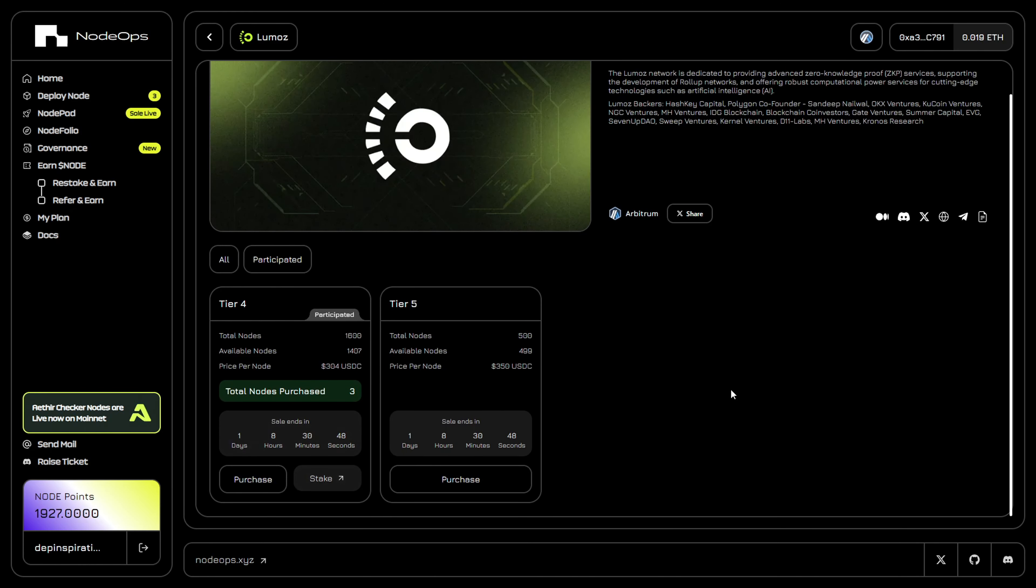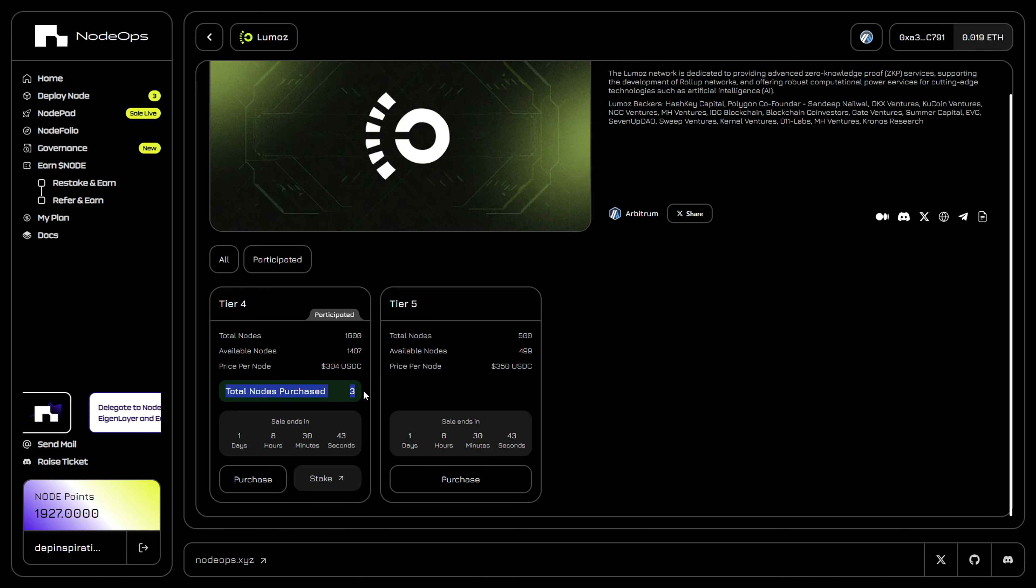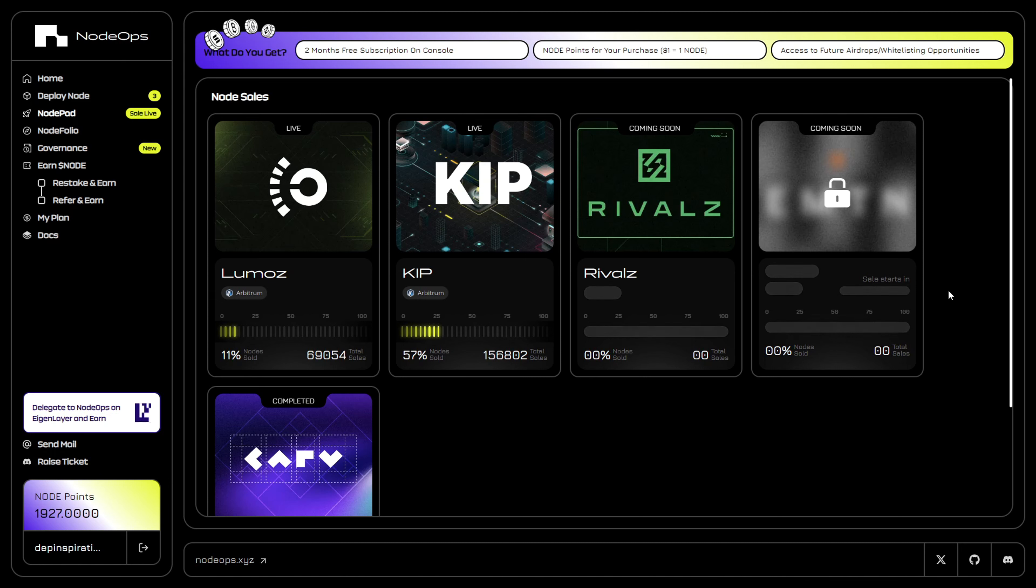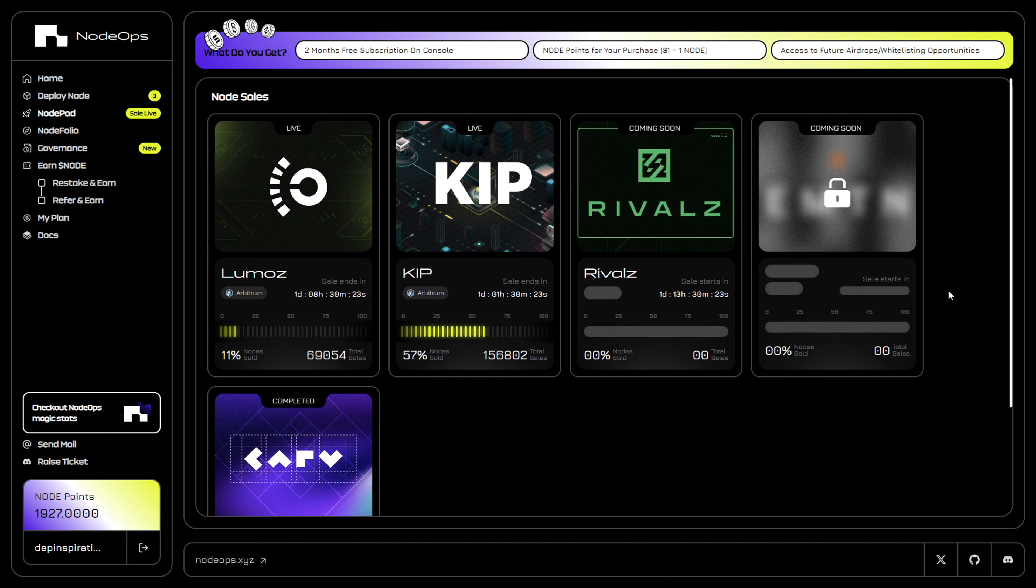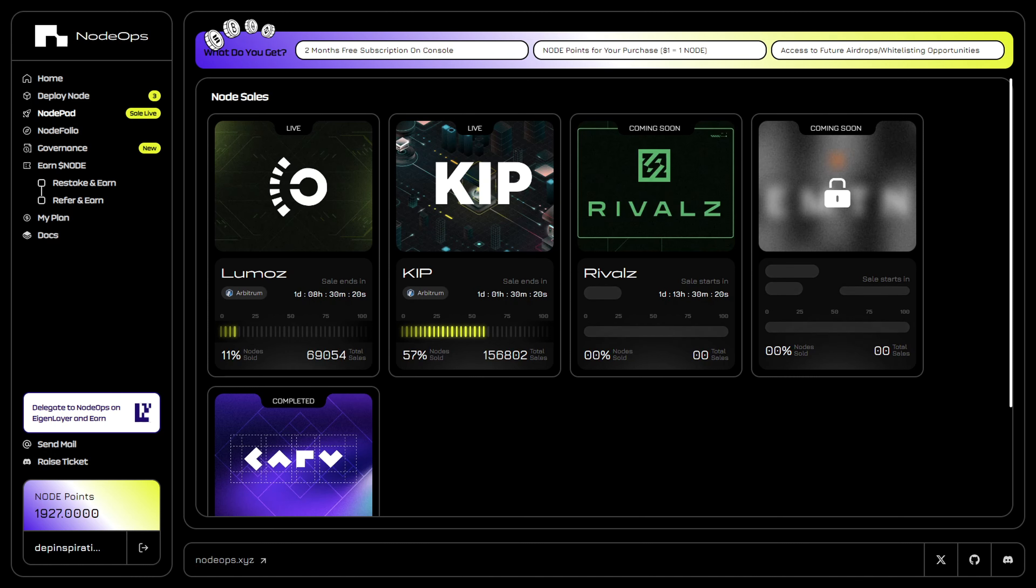After making the payments, you'll basically be brought back to the console. For instance here, for example with Lumos, you would see the number of total nodes that you purchase. I really hope that those interested in getting one of the Rivals nodes will be able to grab one on Monday. I think it's going to be quite competitive, but I still believe those who want to get in will have a chance.